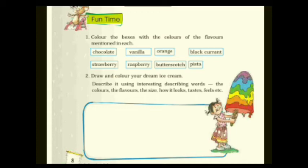Moving to the fun time activity: color the boxes with the colors of the flavors mentioned — chocolate, vanilla, orange, blackcurrant, strawberry, raspberry, butterscotch, pizza. You have to do the right coloring in each particular box. For example, chocolate is brown, so color the chocolate box brown.